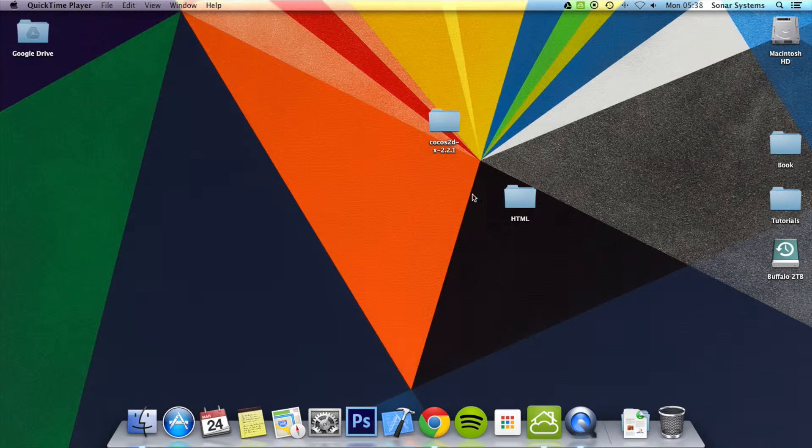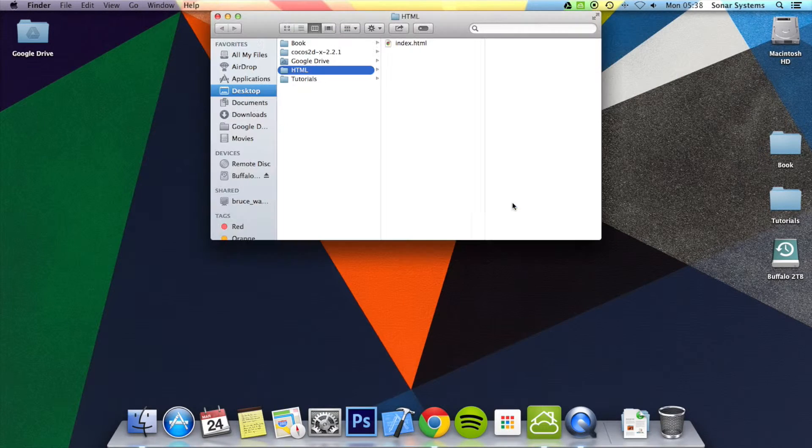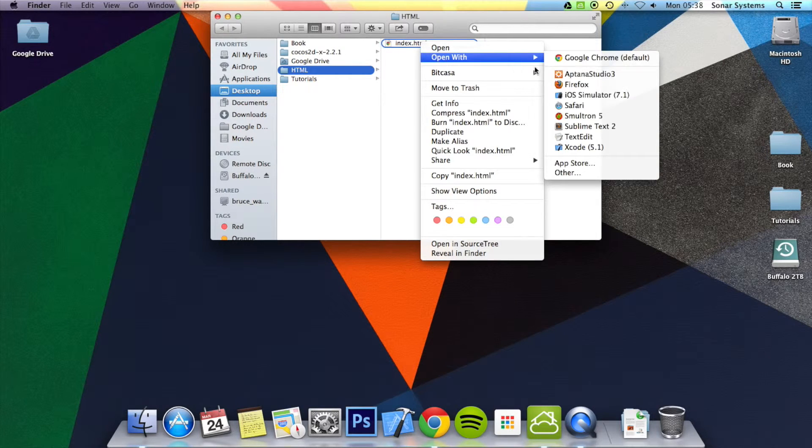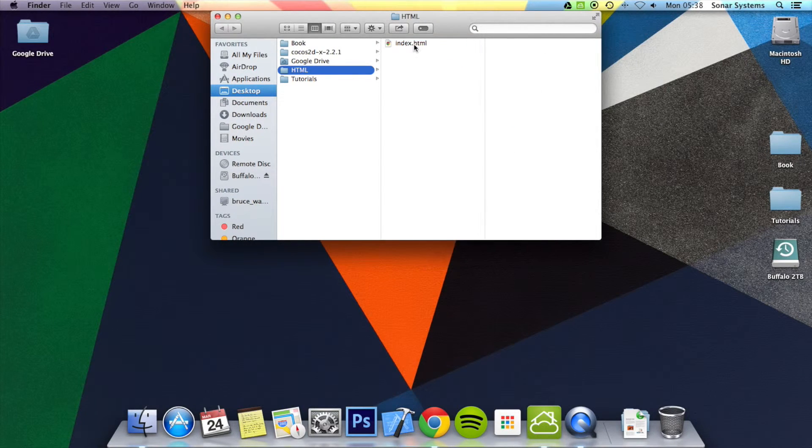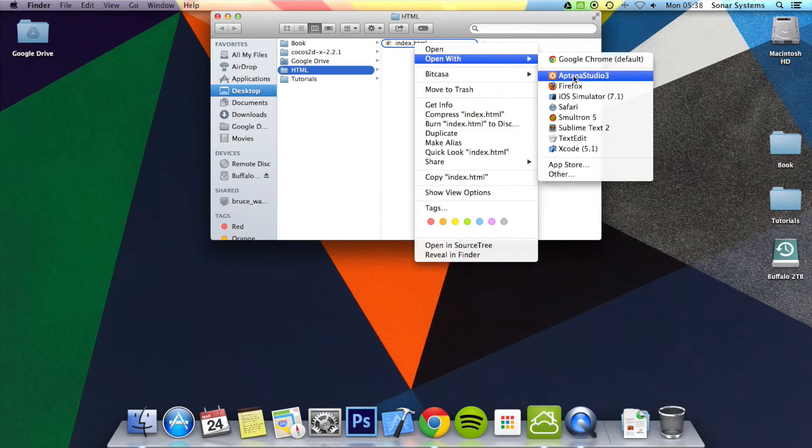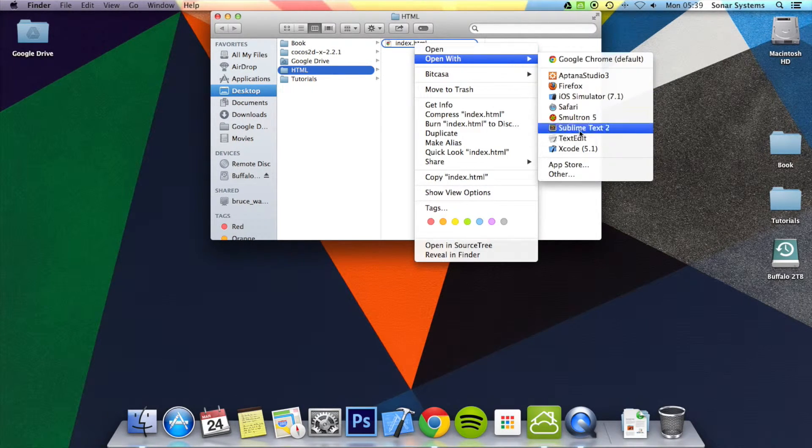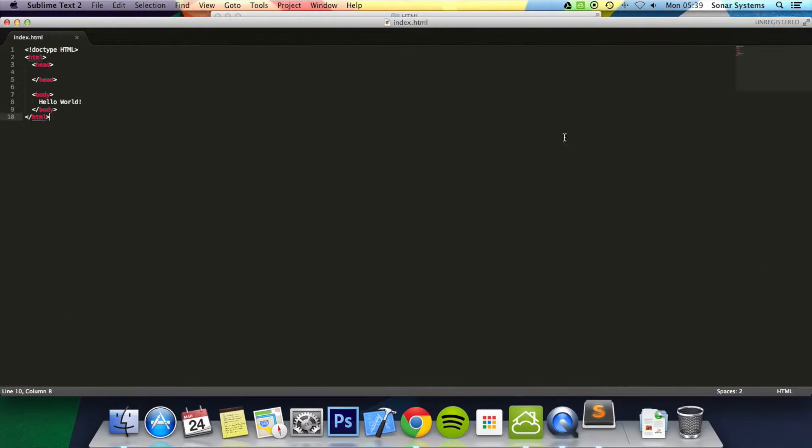I'm just going to go ahead and open up the web page from tutorial 1 in a text editor. And here we go.